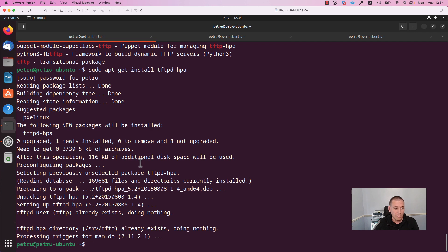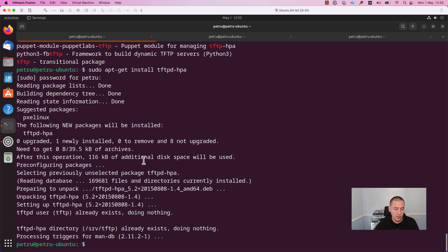TFTP stands for Trivial File Transfer Protocol. As the name suggests, it is used for transferring files from a server to a client. TFTP runs on top of UDP and uses the well-known port 69.